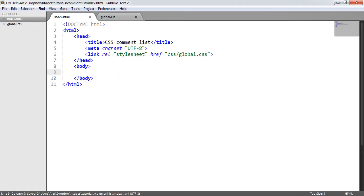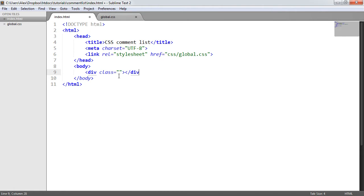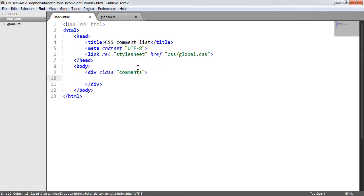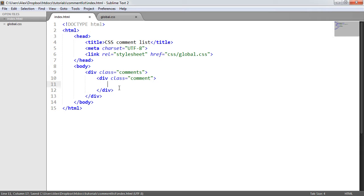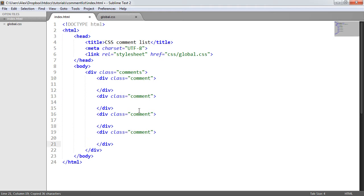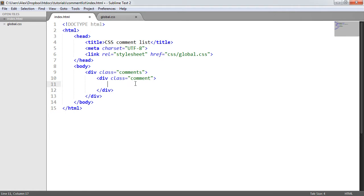We'll write everything we need and then look at it without styling to see how that looks. The first thing we need is a container to wrap all of our comments in — this is just going to be a div with a class of 'comments'. Within this, we're going to have many different comments and comment replies, so they're just going to be divs with a class of 'comment'. We'll have multiple instances of these comments, but let's focus on one for now.